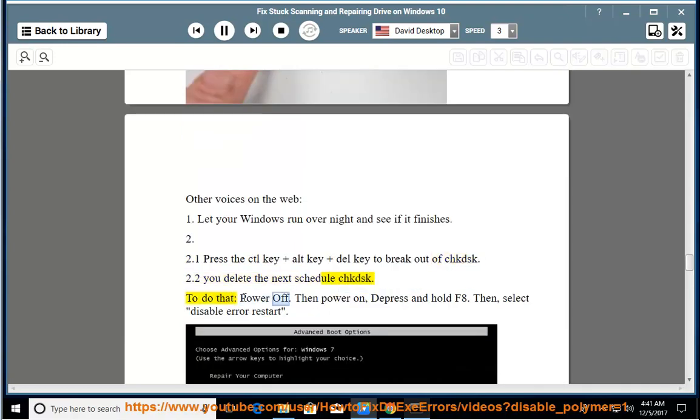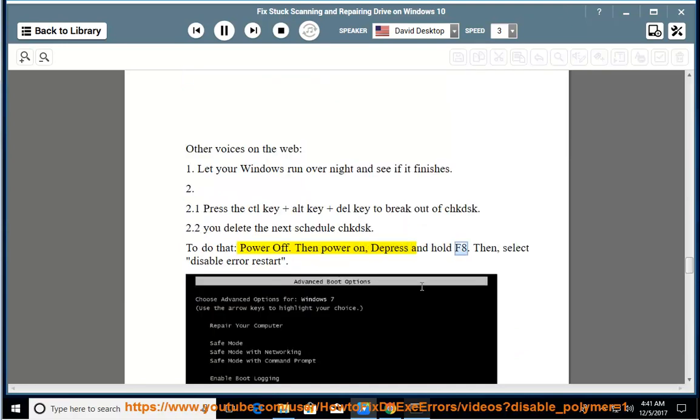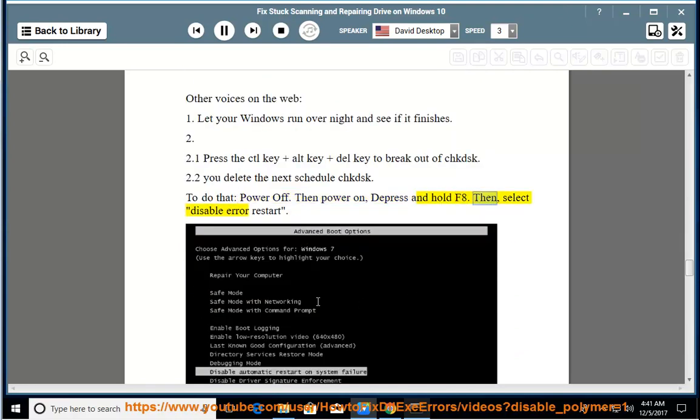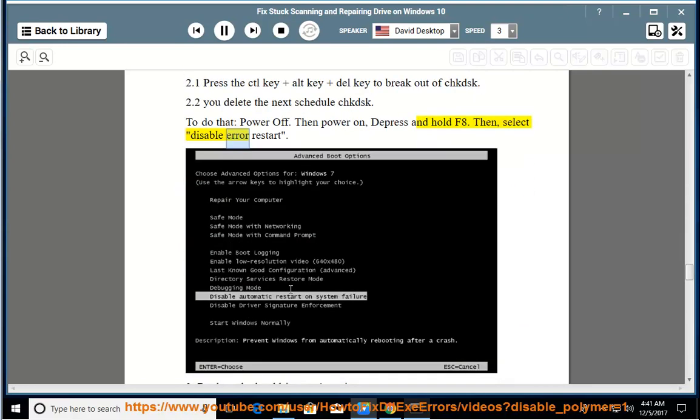power off, then power on, depress and hold F8. Then, select disable automatic restart. 3.